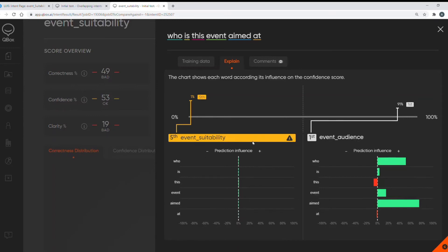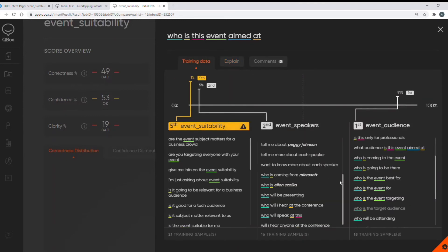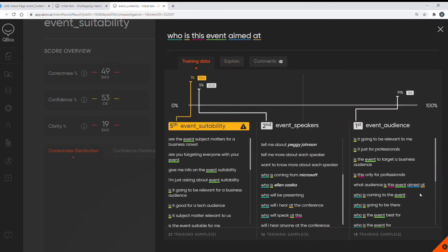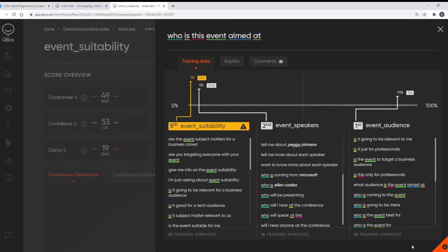Let's go back to the training data tab. Now whilst I have all the utterances in front of me for all the intents I can see too many crossovers or similarities here. I can see questions about who the event is targeting and who it's relevant for in both intents.